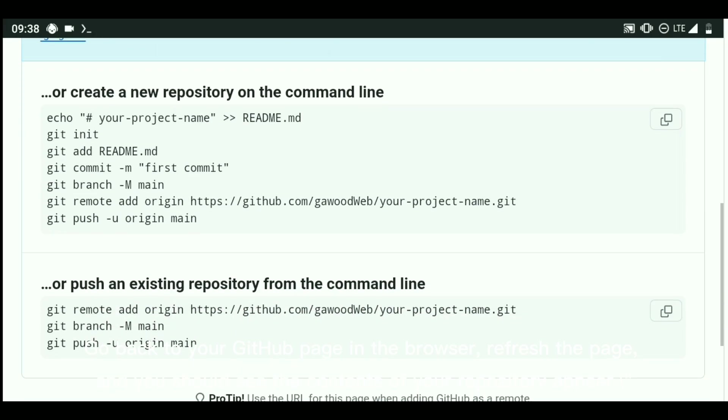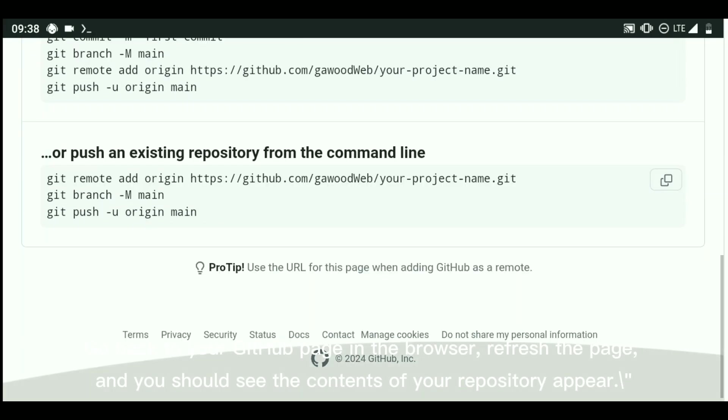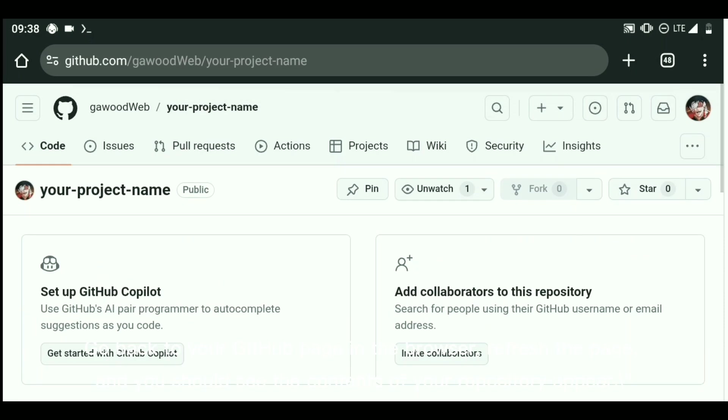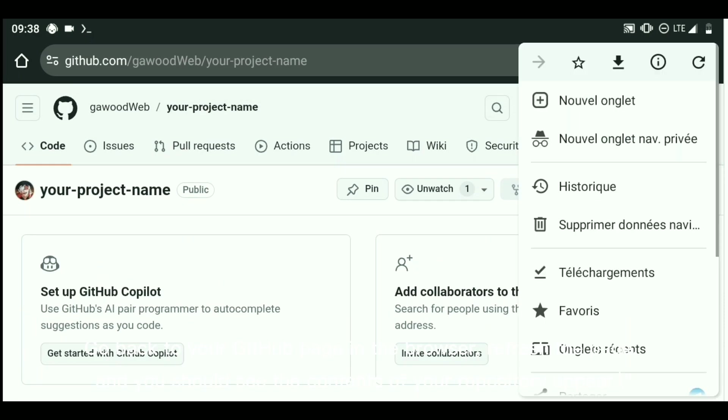Go back to your GitHub page in the browser, refresh the page, and you should see the contents of your repository appear.